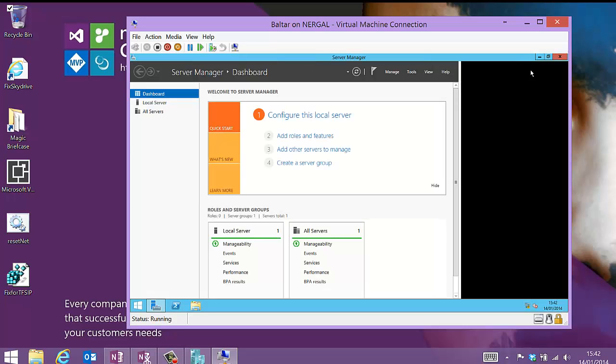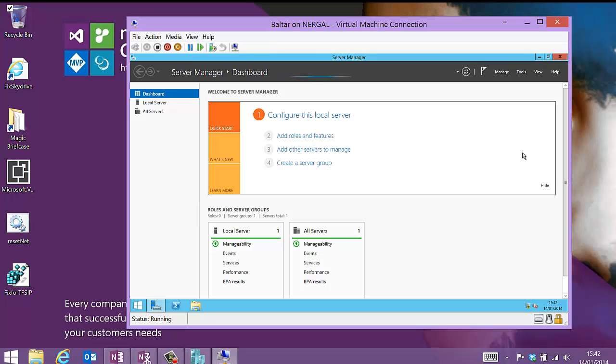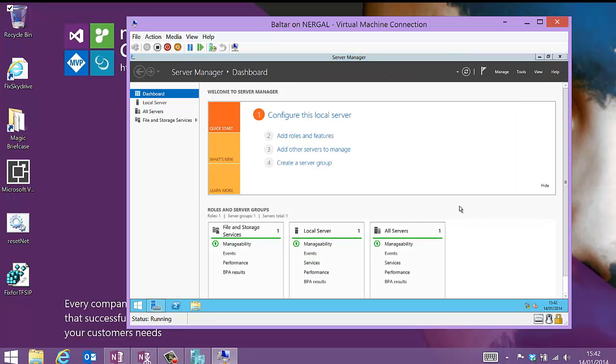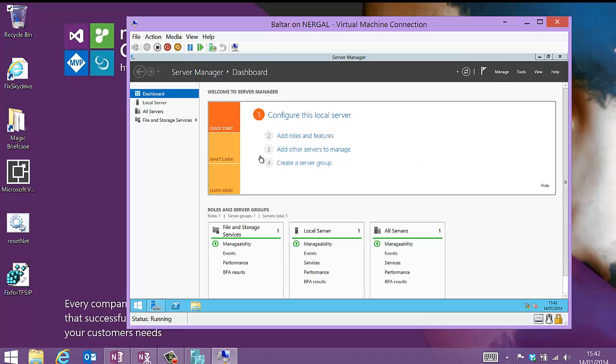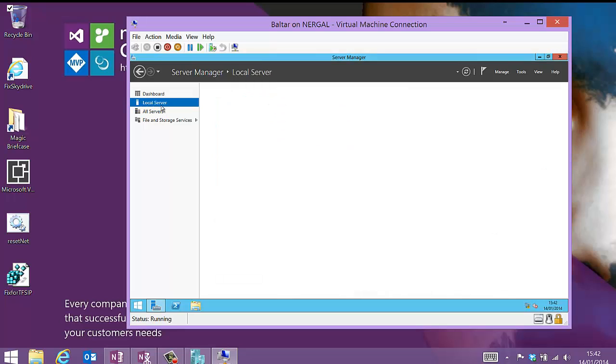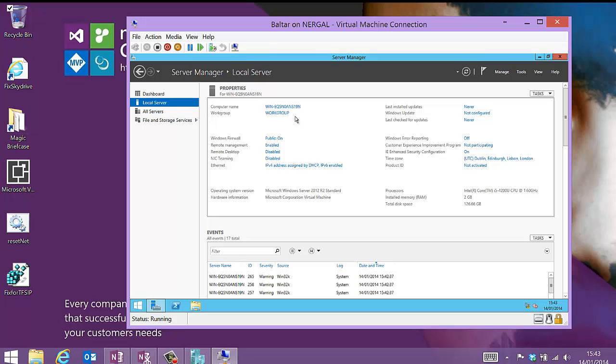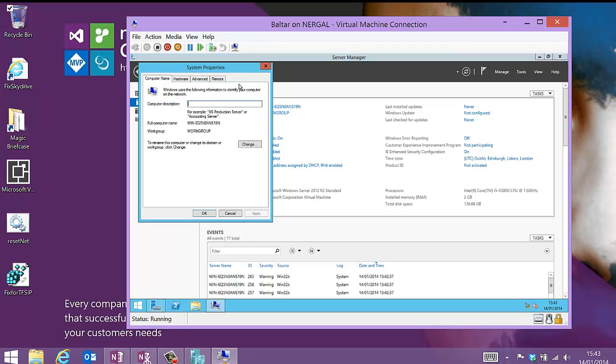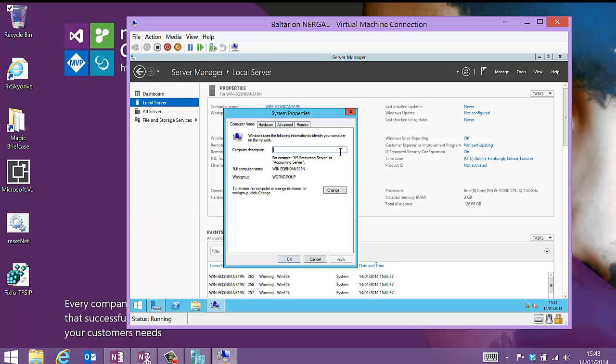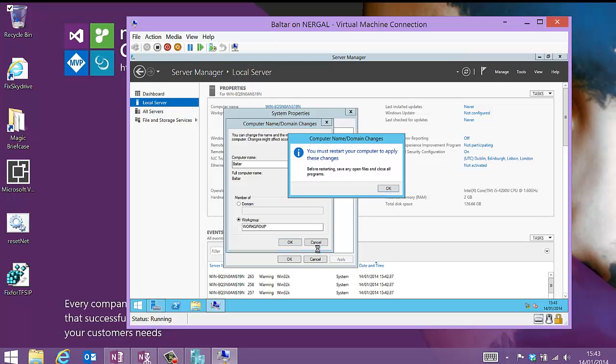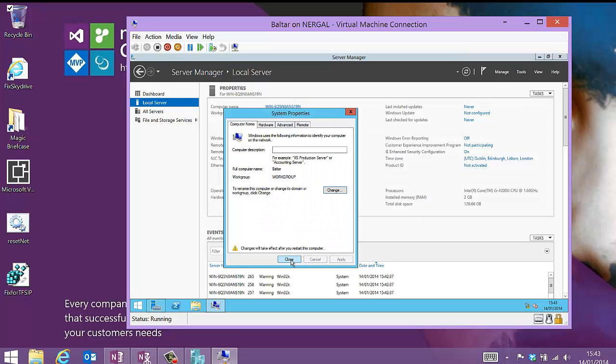So if you've used server or any of the newer server versions, you will know that it just picks a random computer name and you have to change it. So I don't really want that as the computer name. So I'm going to change that. Baltar. And I'm going to have to reboot that first before I do anything else.